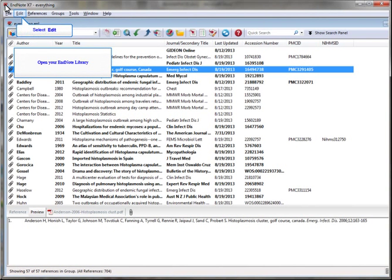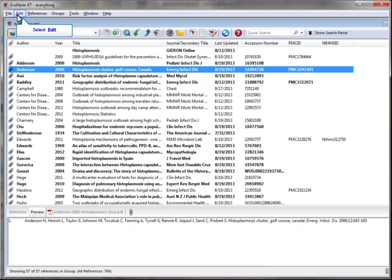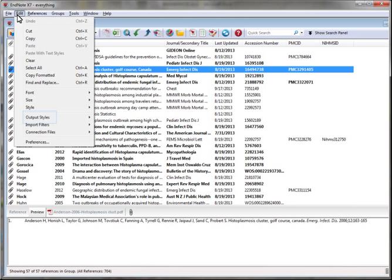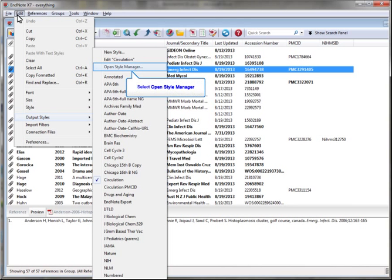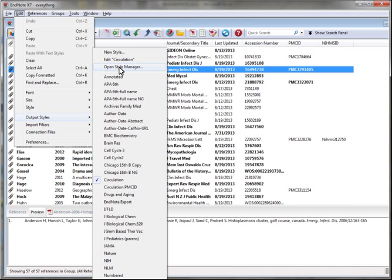In the EndNote program, select Edit. Then select Output Styles. Now select Open Style Manager.